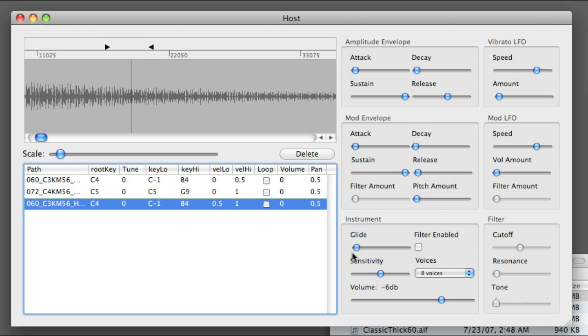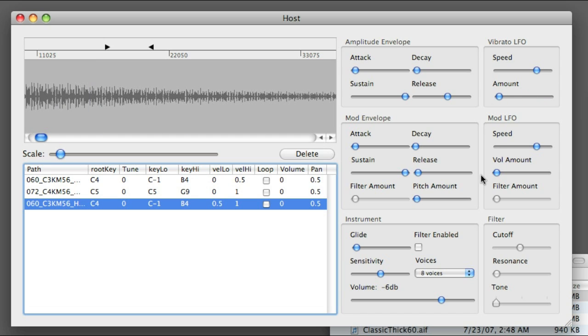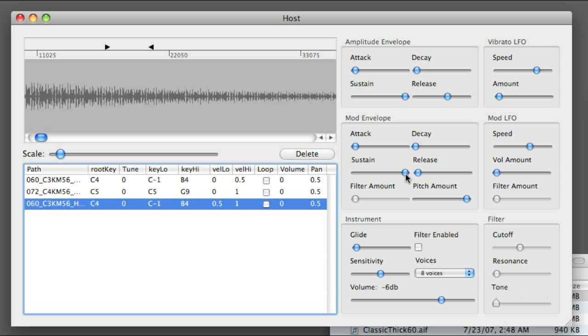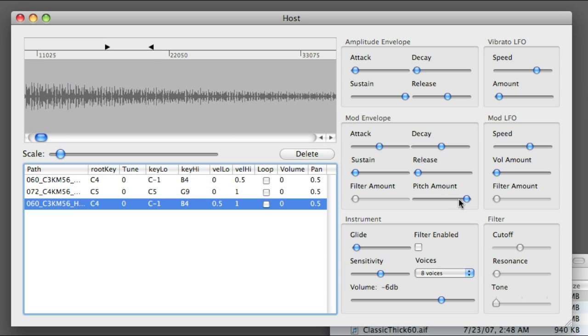And now let's look at the modulations. We have vibrato. We have tremolo. And we have a pitch envelope. And a portamento as well.